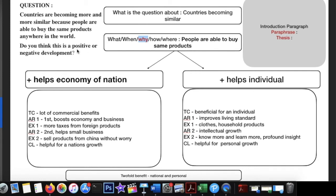The question asks if this is a positive or negative development. I think it is purely a positive development. For the body paragraphs, I draw two arrows. The main idea behind the first body paragraph is that this would be a positive change as it helps the economy of a nation — so all arguments will be on a national scale.